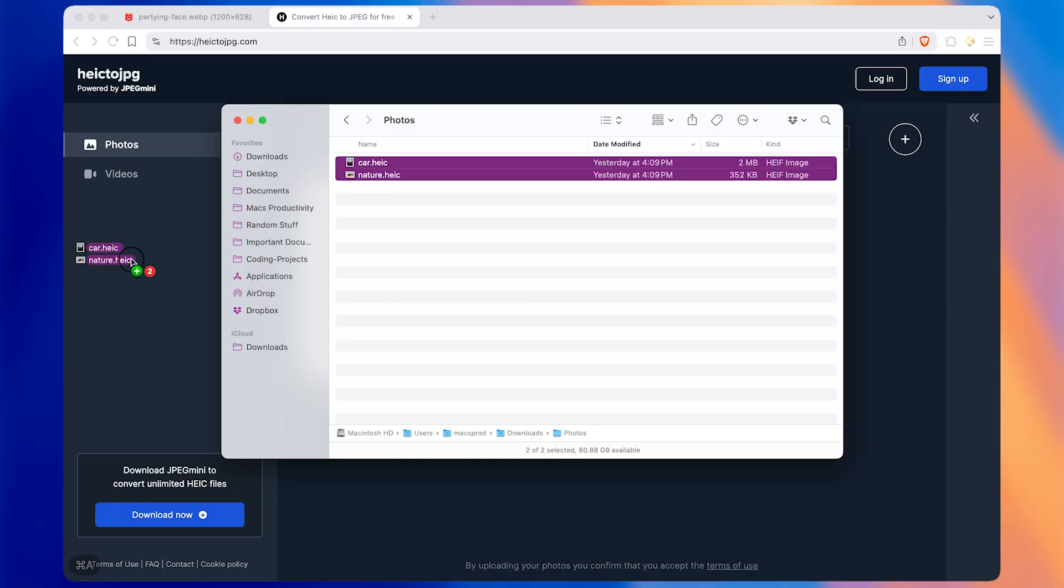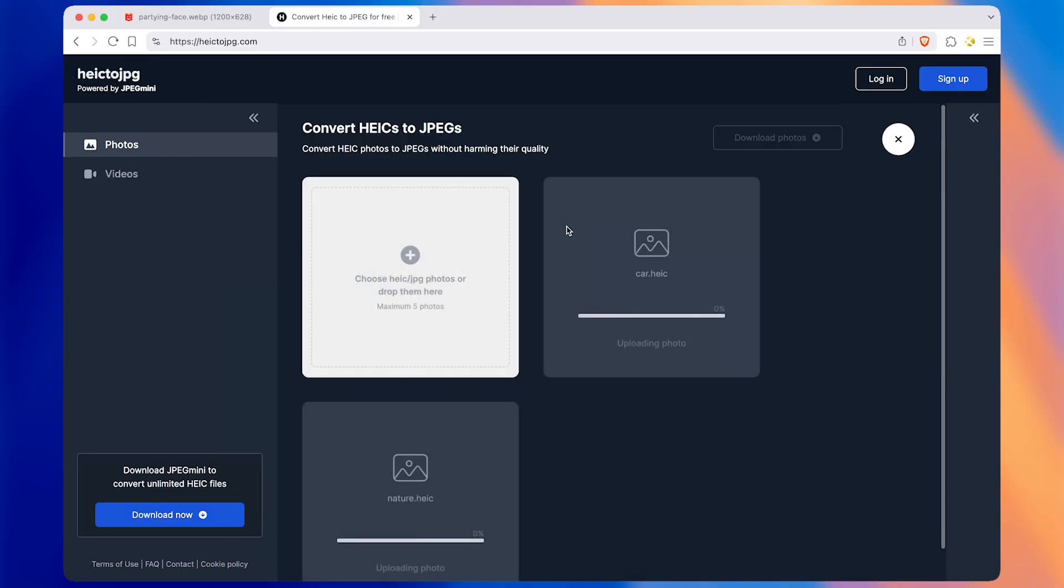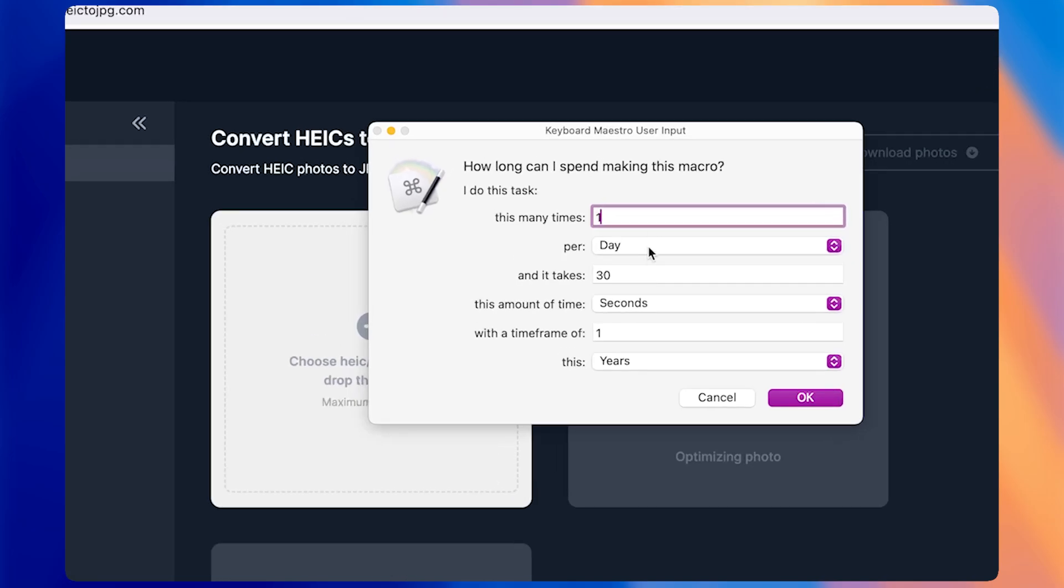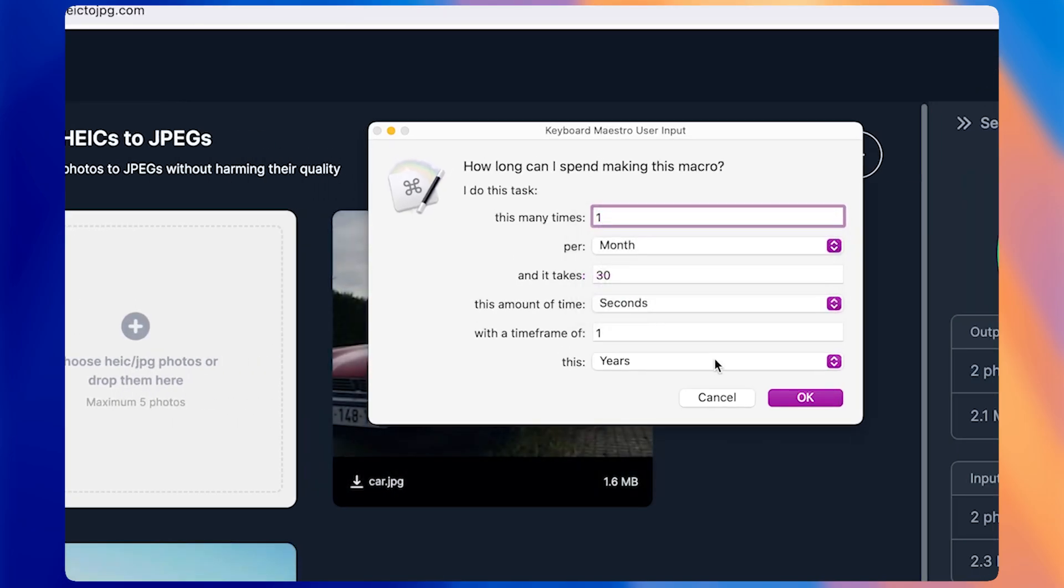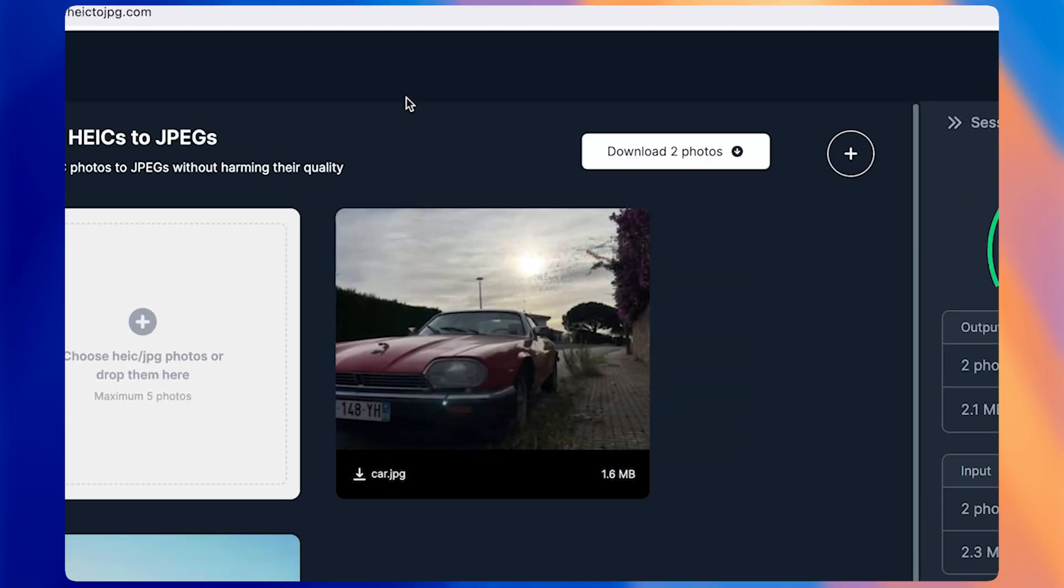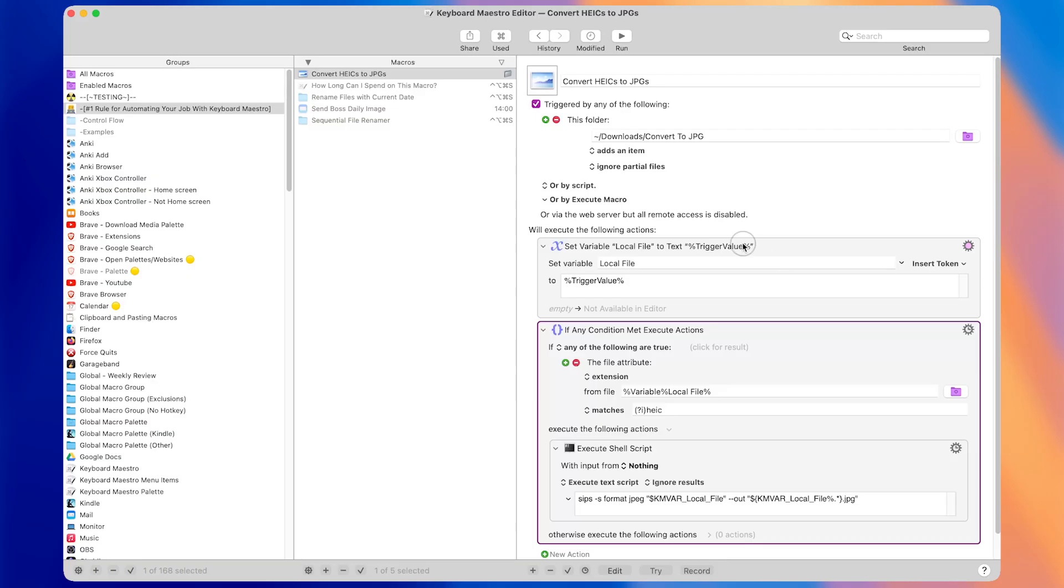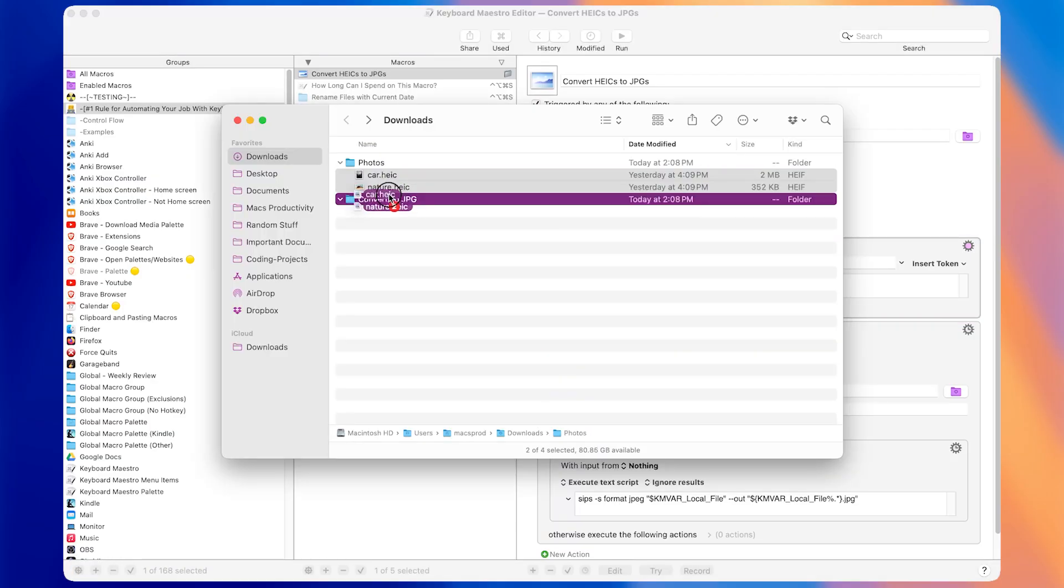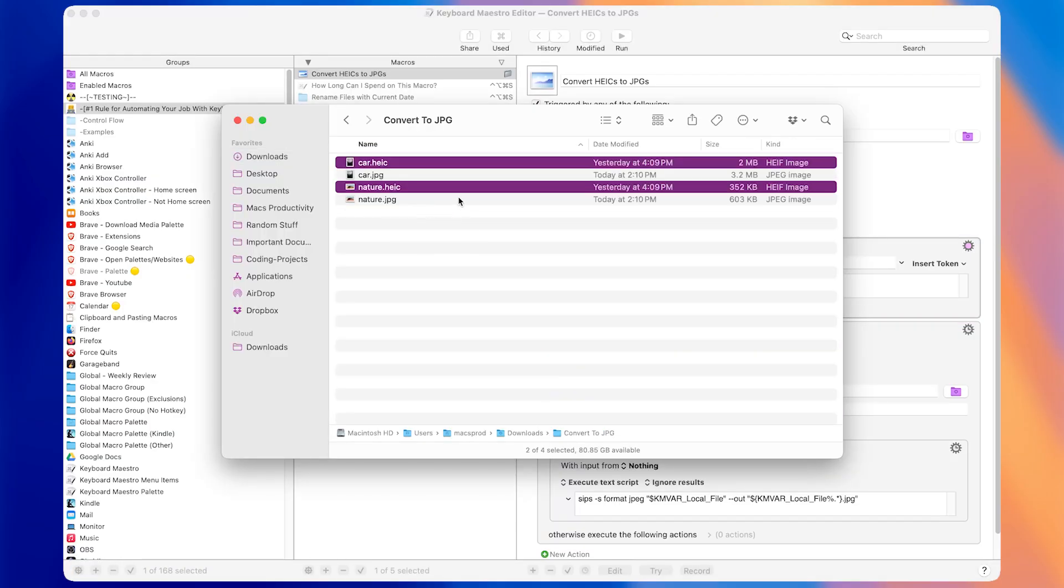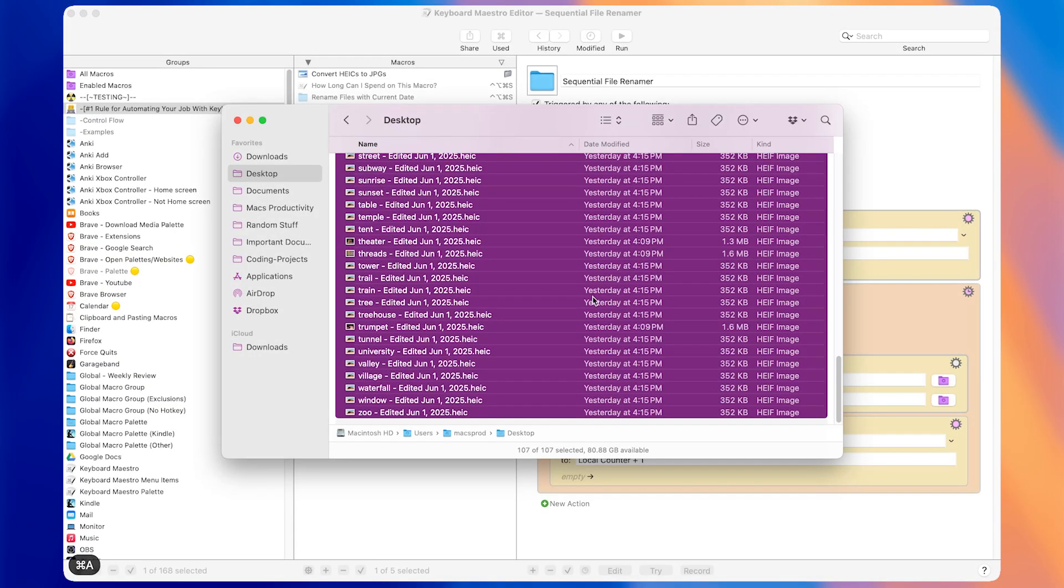If you only have to convert HEIC files to JPEGs once a month, but you despise HEIC to JPEG.com with a passion, then it kind of doesn't matter how long it takes to automate this task. If you never have to look at HEIC to JPEG.com again, that's a win for you. And that's why thinking about how painful a task is, is so important. Macros are about more than saving time. They're about eliminating frustration, automating the stuff that makes you resent your work, and avoiding the burnout that comes from doing tedious tasks over and over.